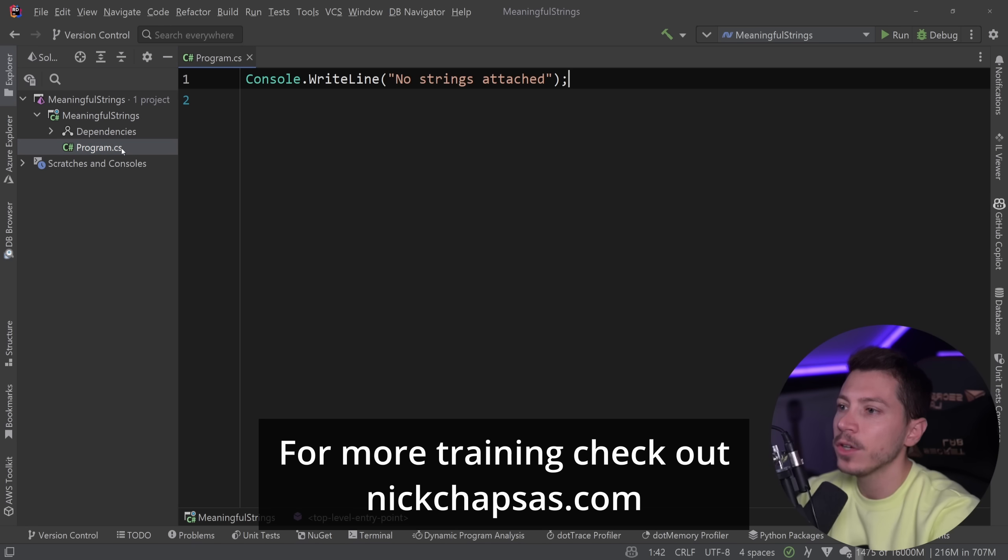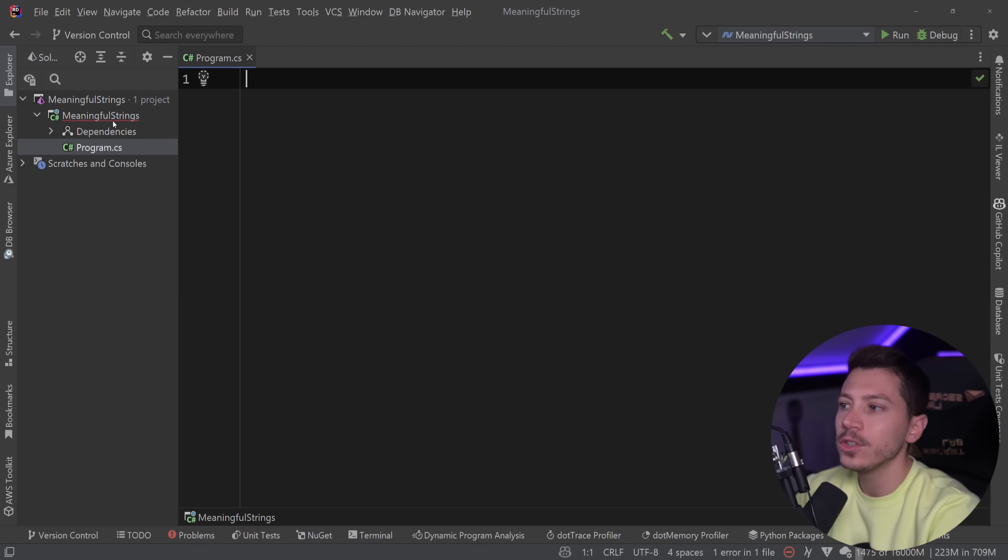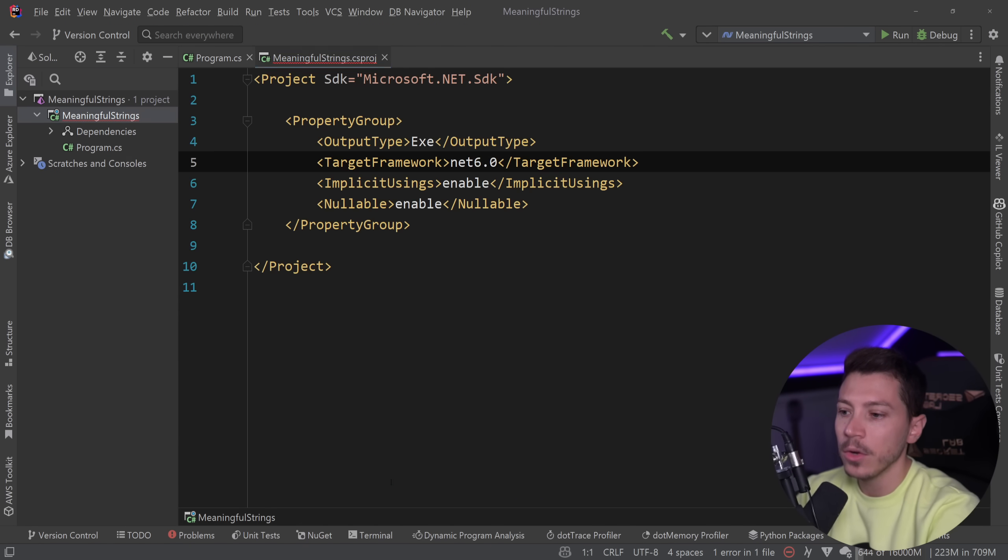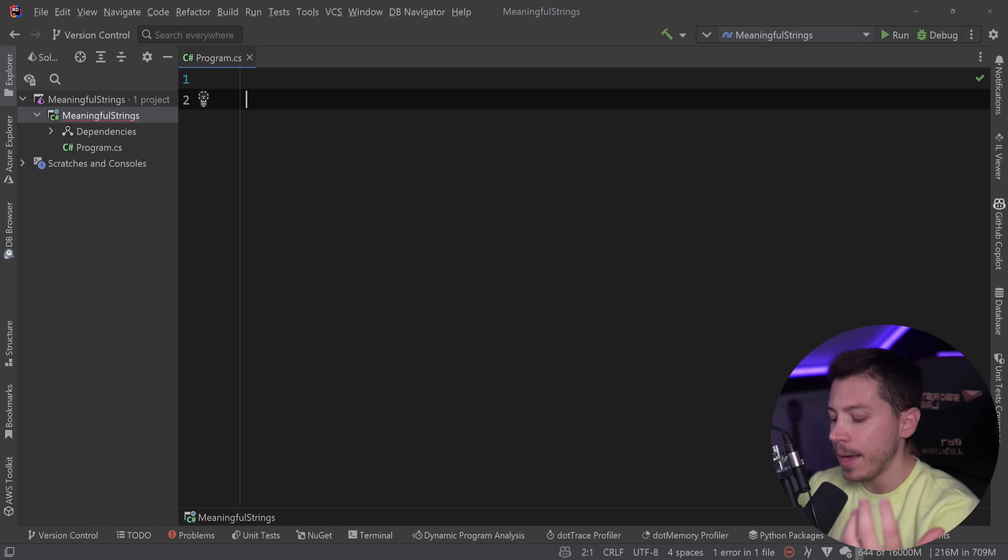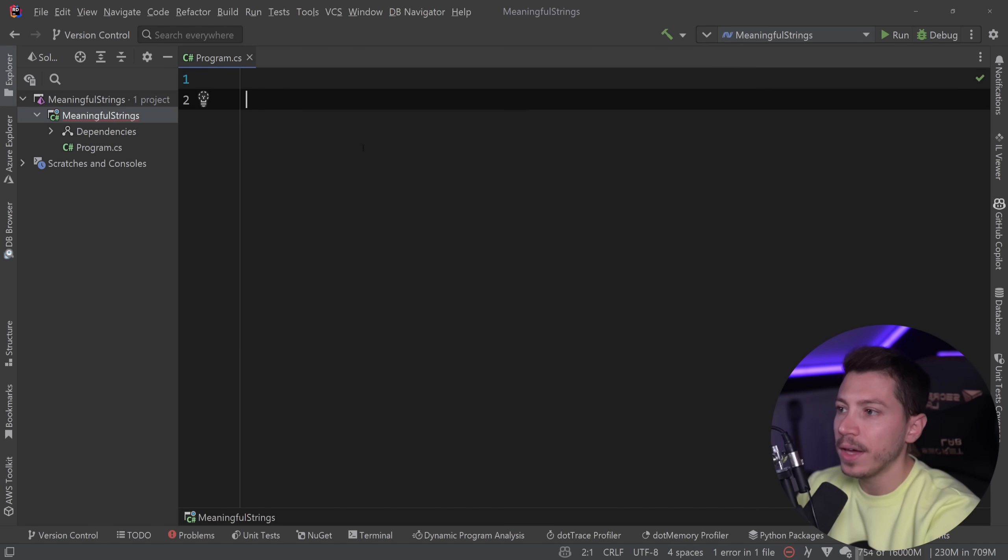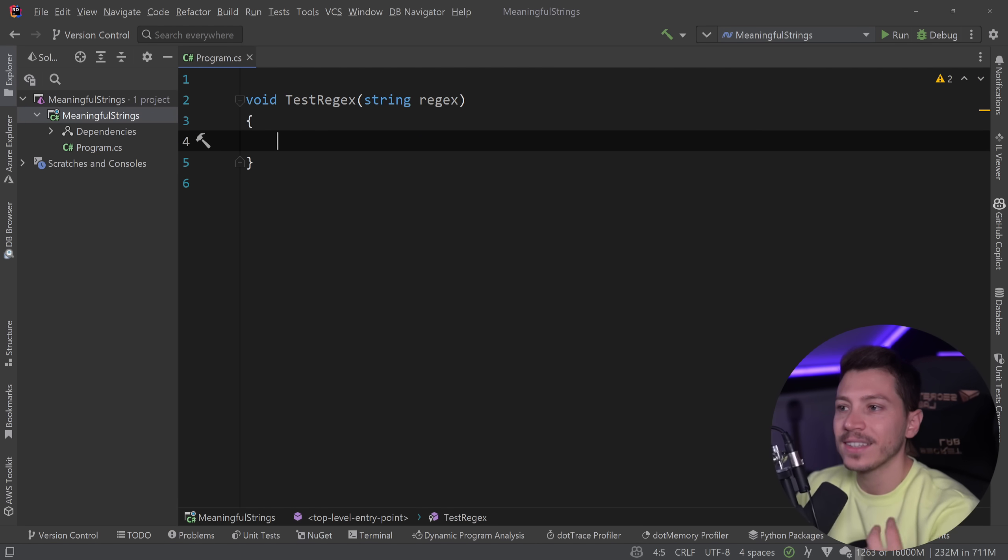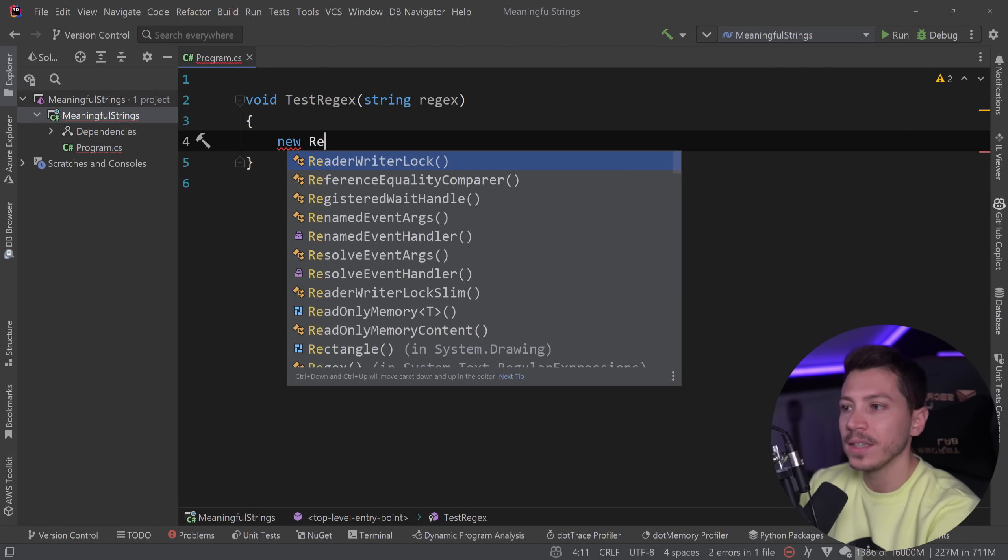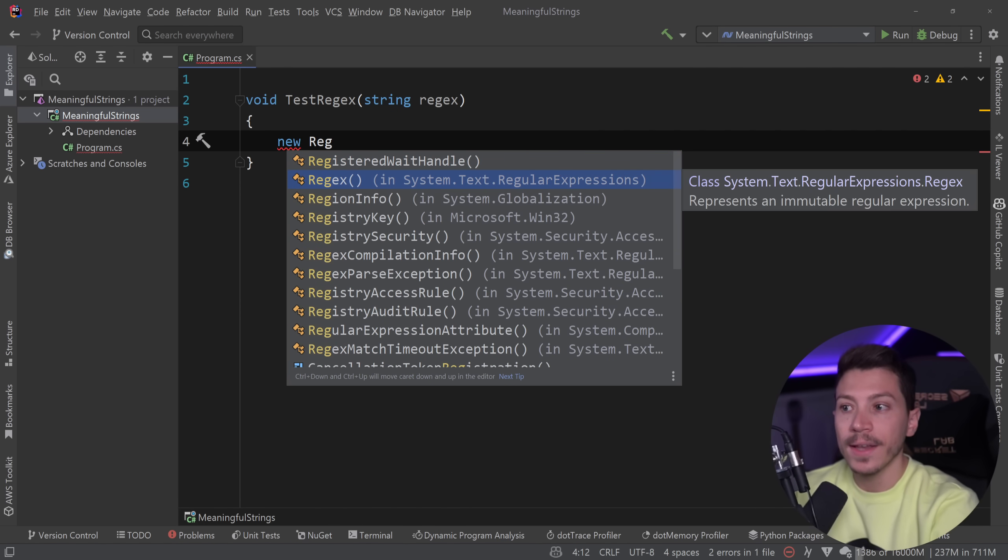So let me show you what I have here. I have a simple console application, and this is a .NET 6 project. Let's say I want to write a method that accepts some regex - test regex, string regex - because maybe I want to take it and do something before I pass it down to the new regex class.